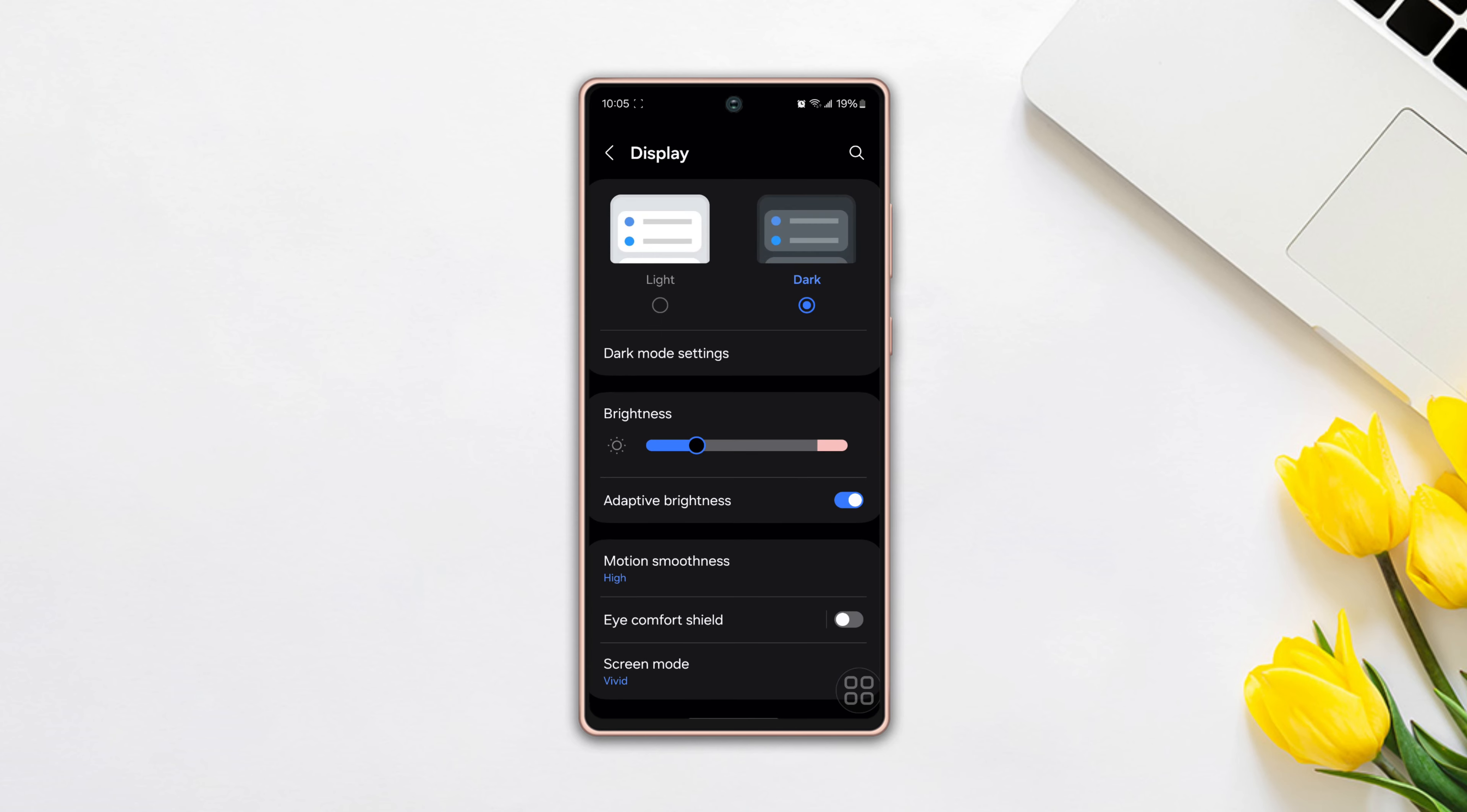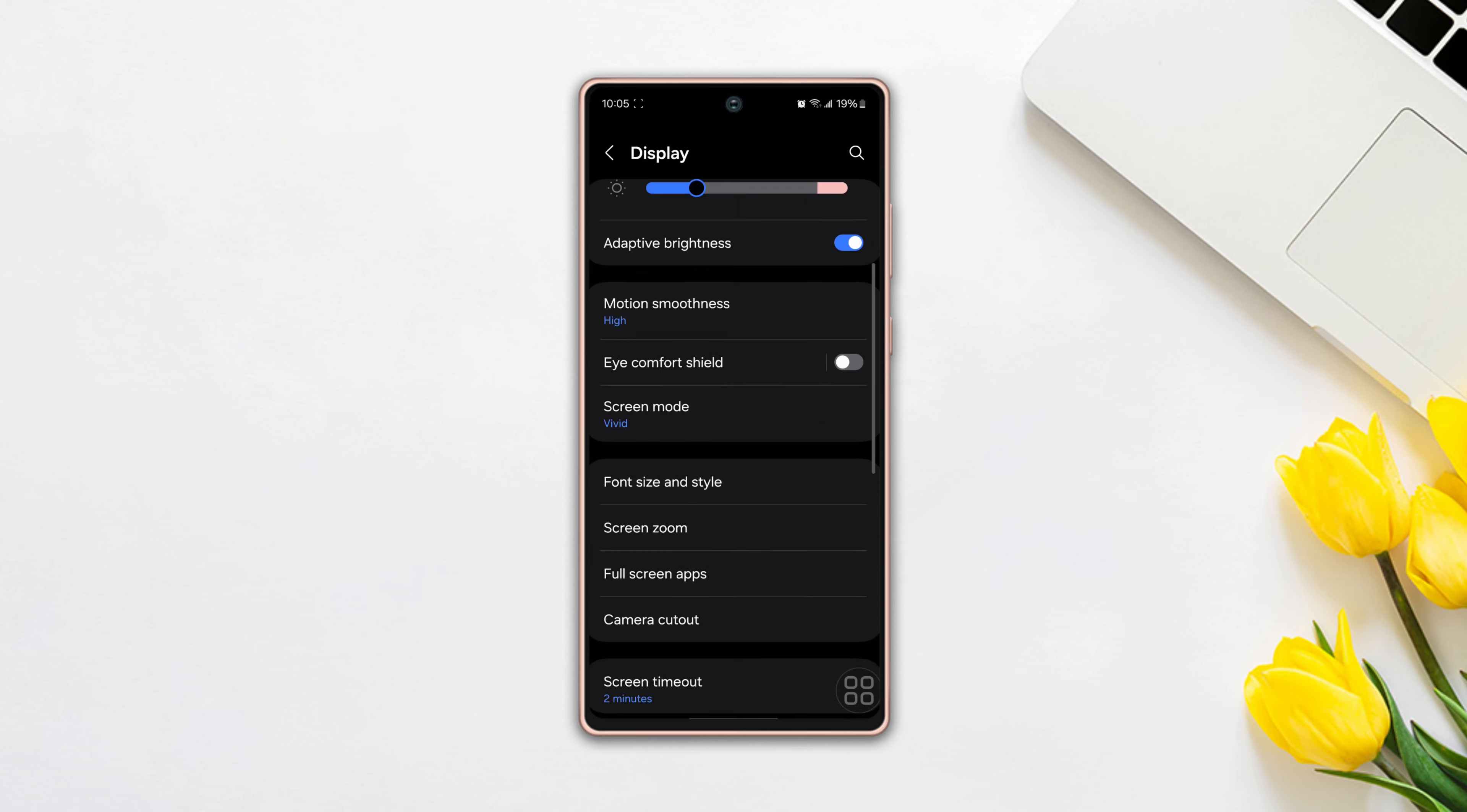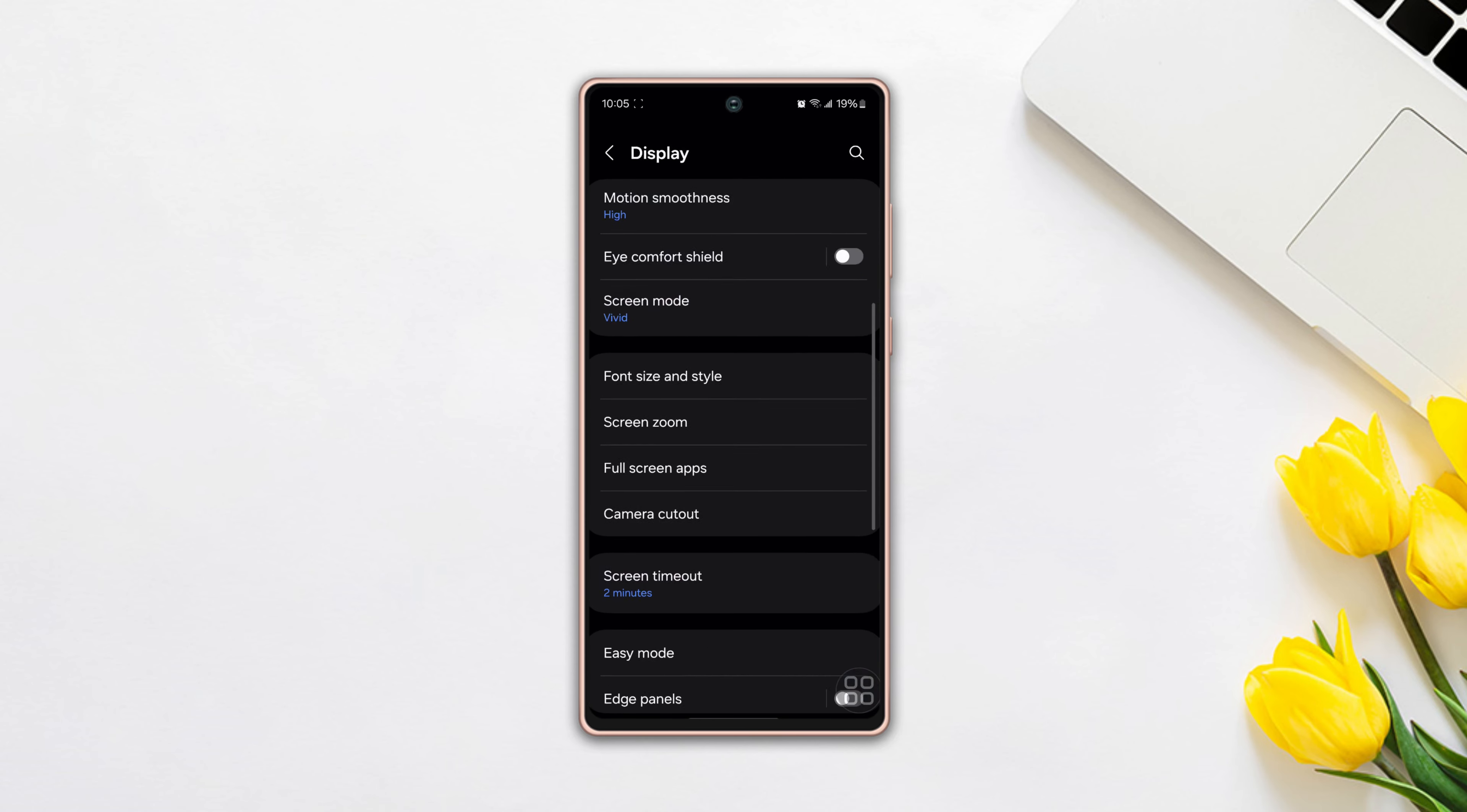Now you can feel the smoothness of your Samsung phone. So, this is how you can change the display refresh rate on your Samsung phone.